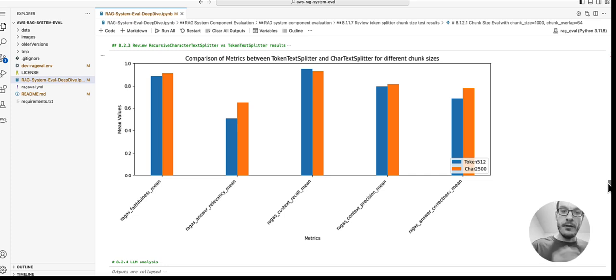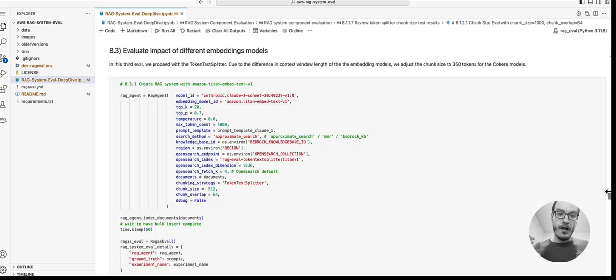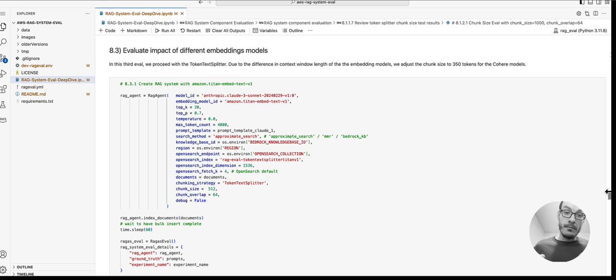We can see that the token text splitter outperformed the character text splitter in context recall, which is in blue here. Now we want to look at different embedding models next.